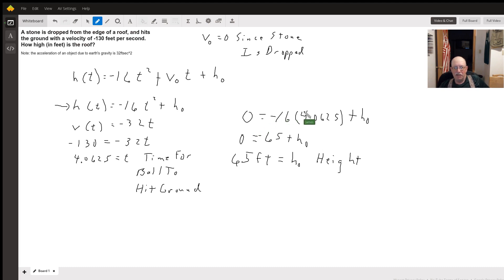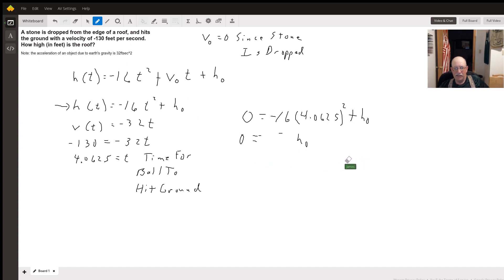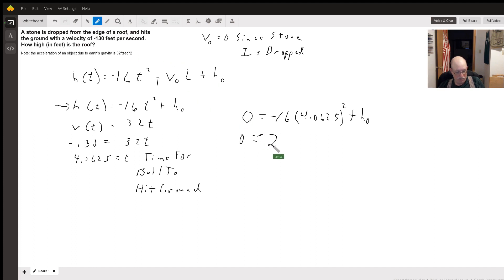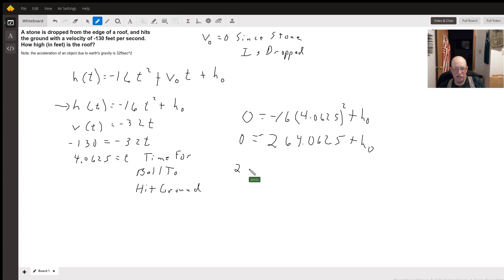Actually, I didn't square that number — we need to fix that. So it's not going to be negative 65. I need to do 4.0625 squared times 16, which gives 264. So we get negative 264.0625 plus h sub zero equals zero, meaning our initial height equals 264.0625 feet.